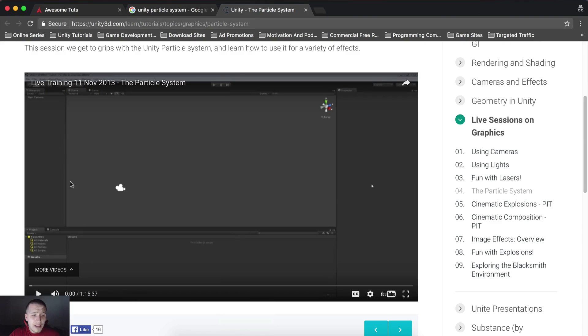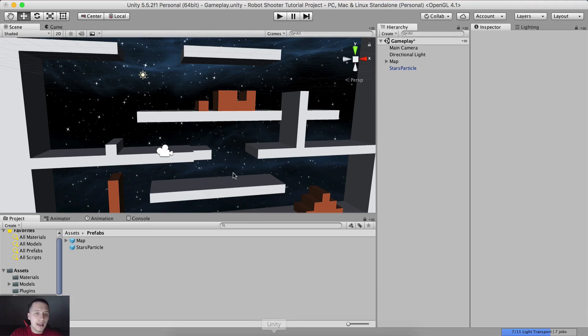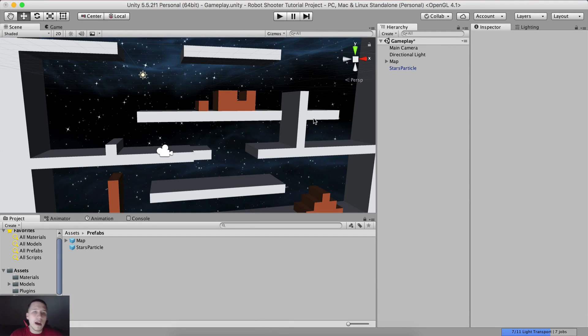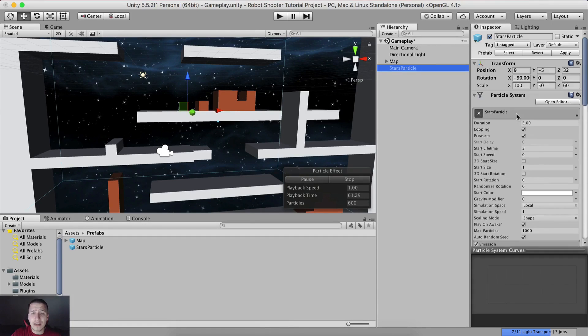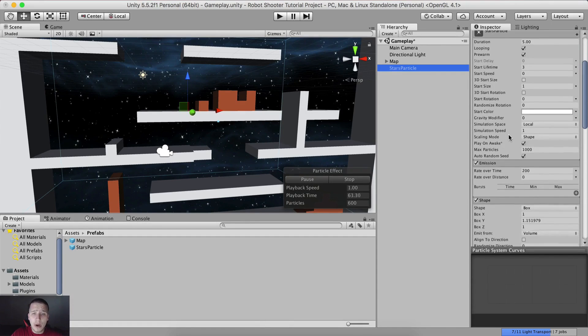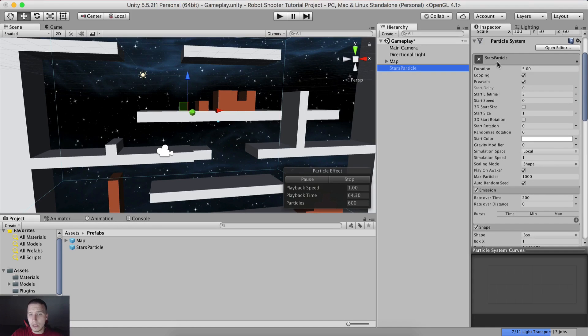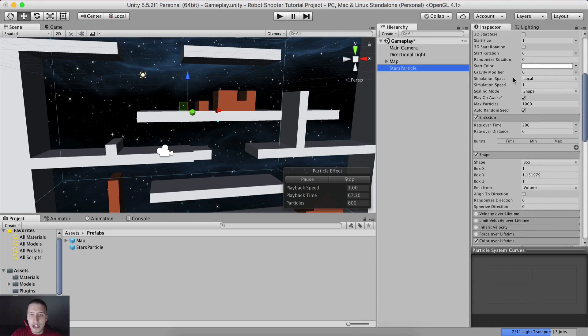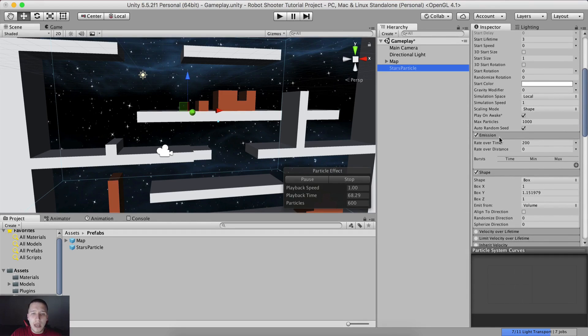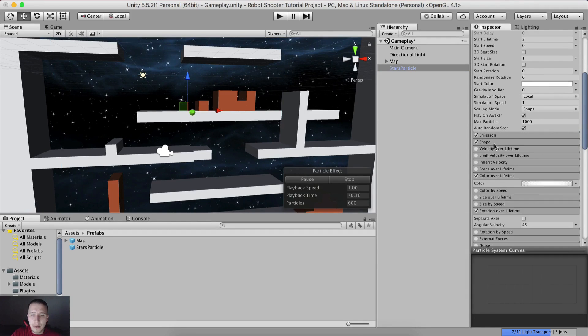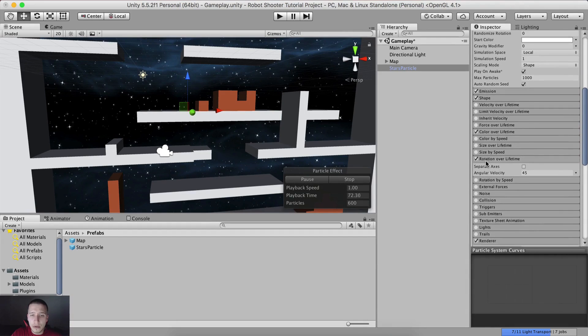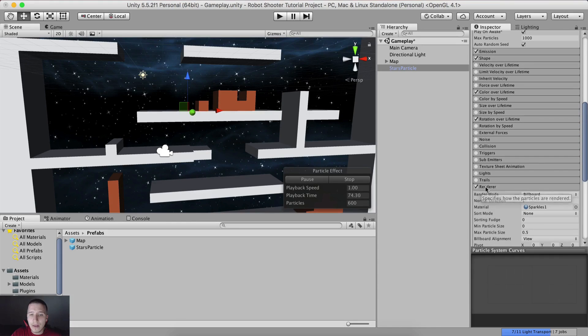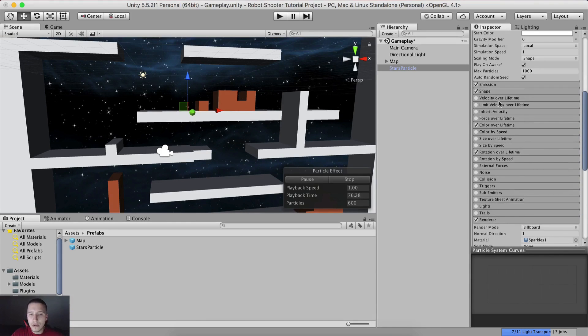As I said, since there's already a tutorial lasting an hour and 15 minutes, I'm not going to create one telling you the same things he's telling you. You can simply take a look at all the options available and what they do. Usually you won't need all of these options. You can see for our stars particle, we only used this first initial section with these options, then emission, shape, color over lifetime, rotation over lifetime, and the render. That's it. We don't use most of these options, but hey, it's good to know.